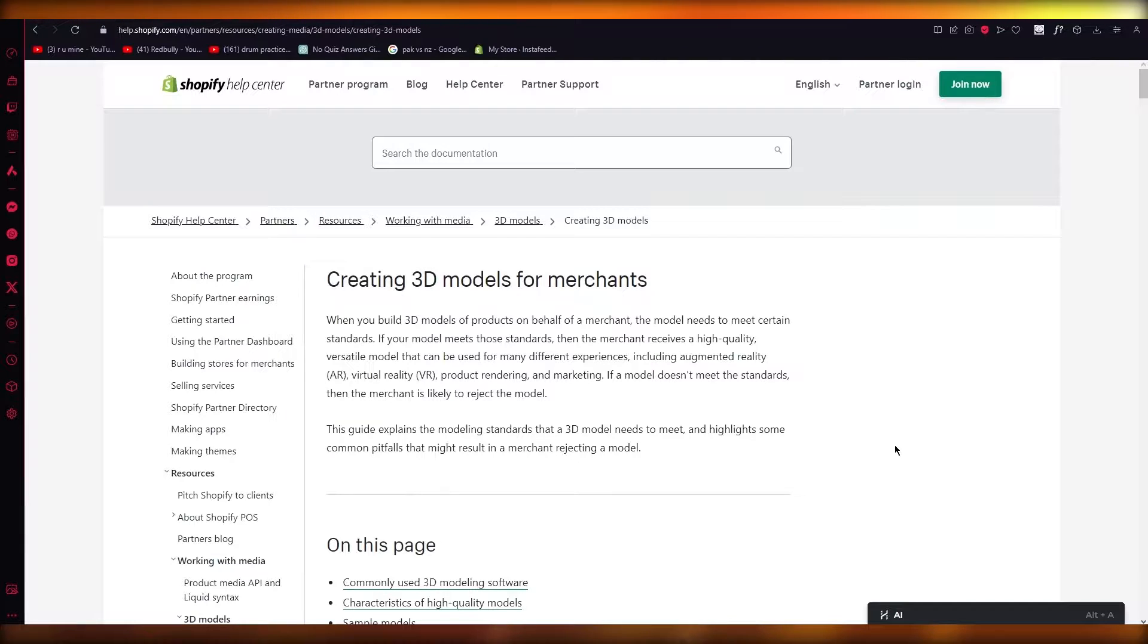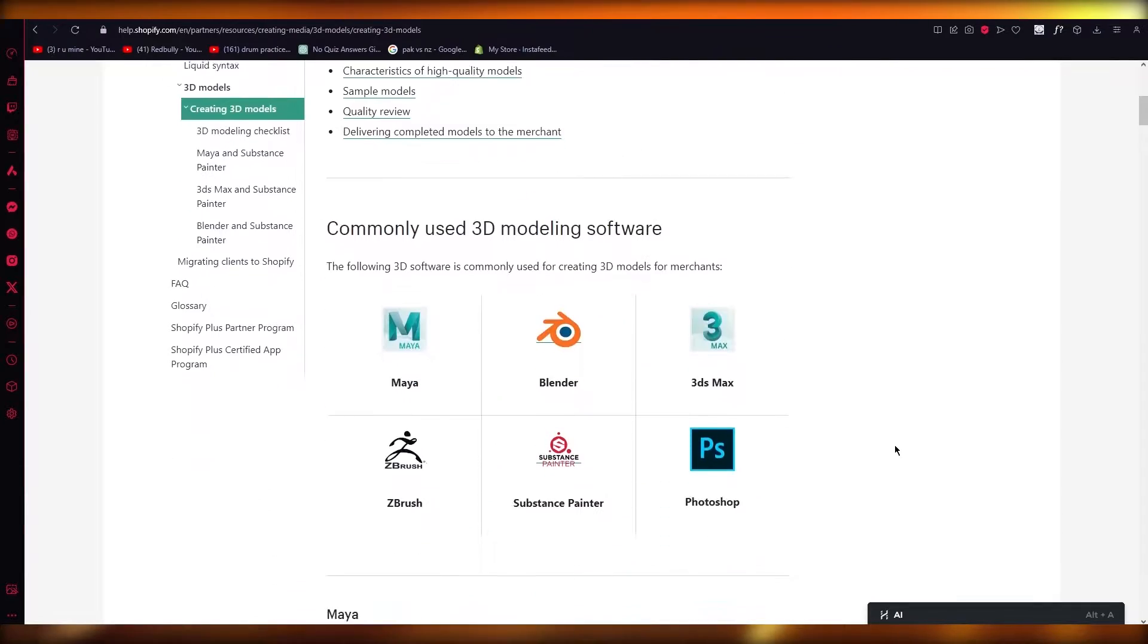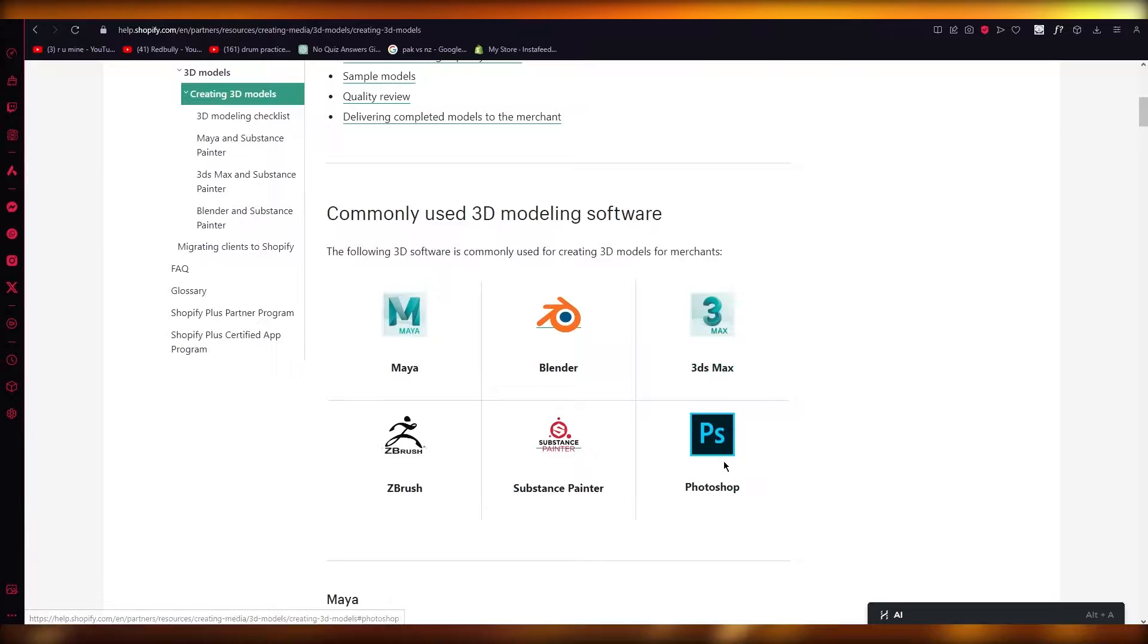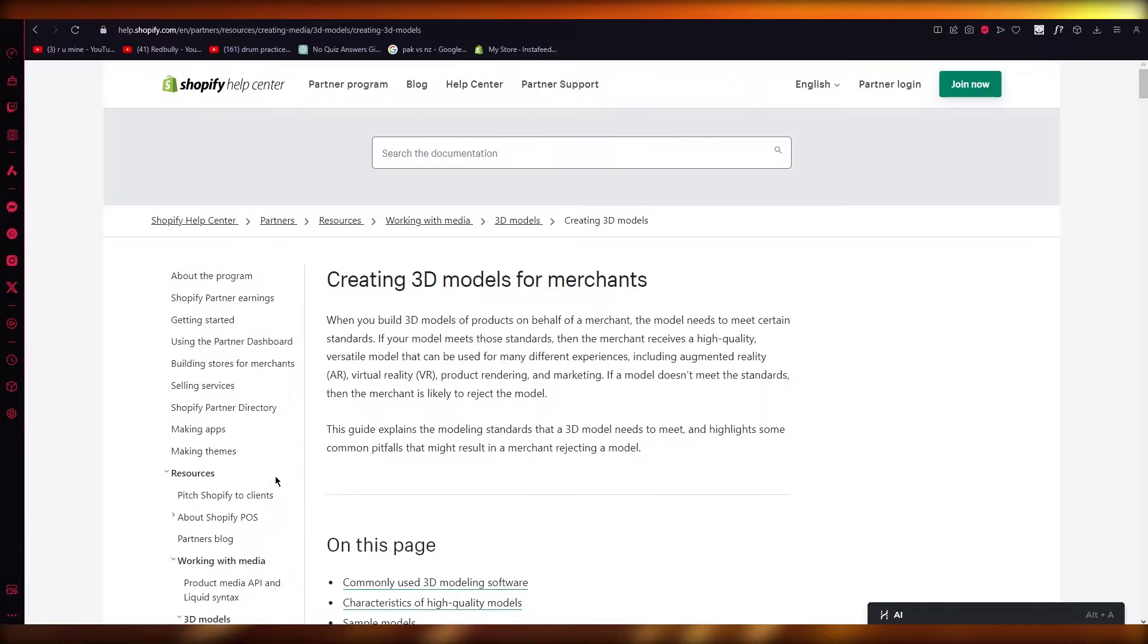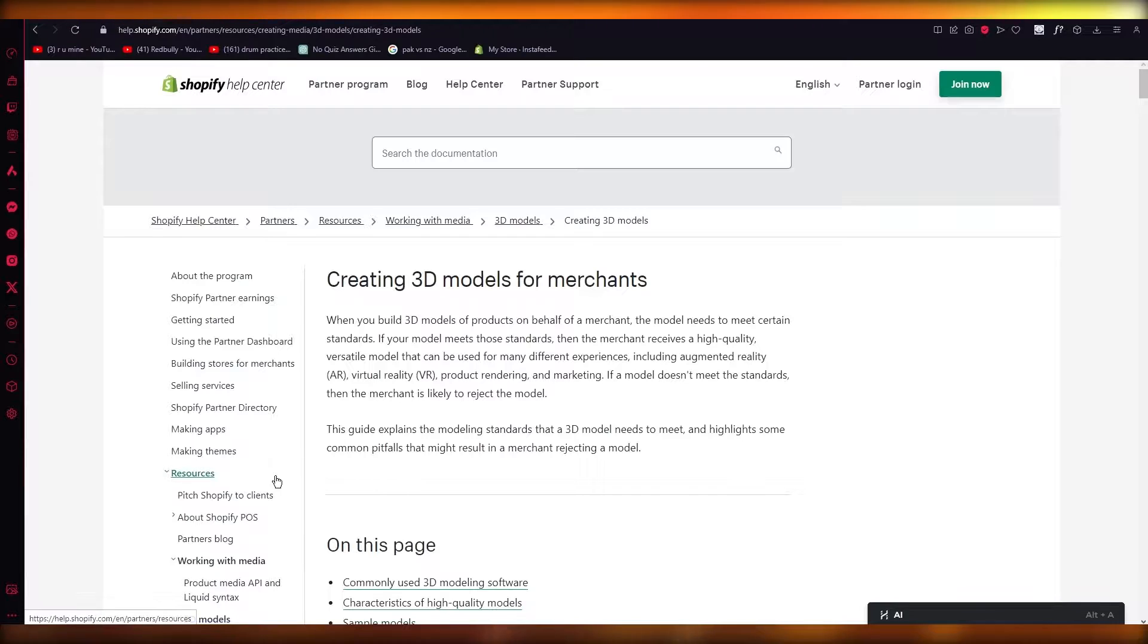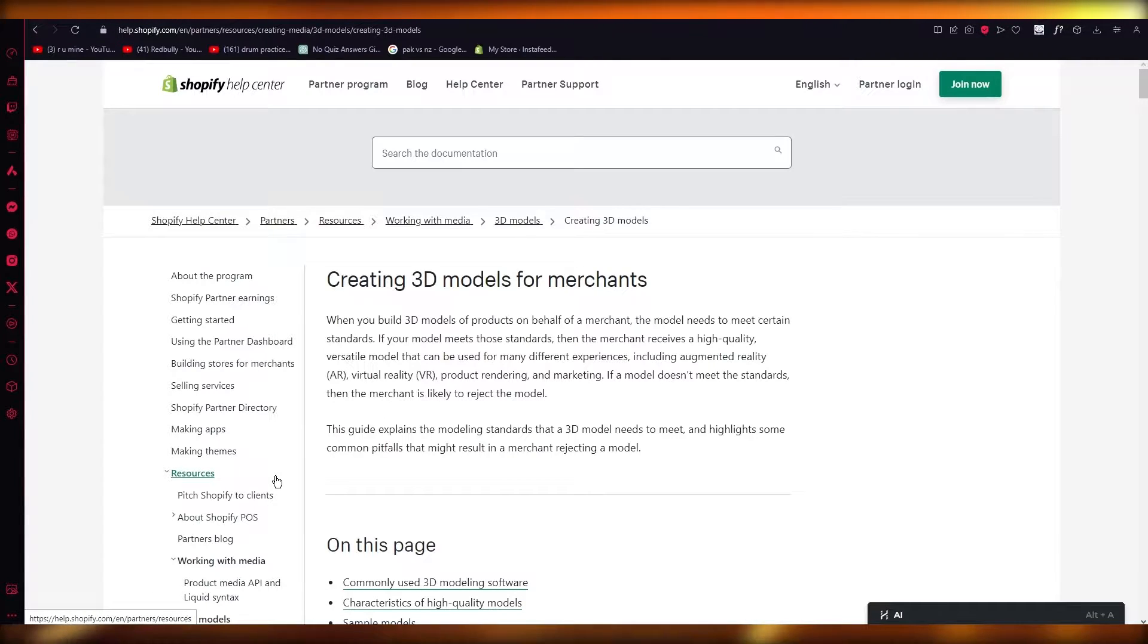If you're into designing and you're good at using 3D design software like Maya, Blender, Photoshop, 3DS Max, Substance, or ZBrush, these are different softwares through which you can create augmented reality, virtual reality, product rendering, and 3D stuff.